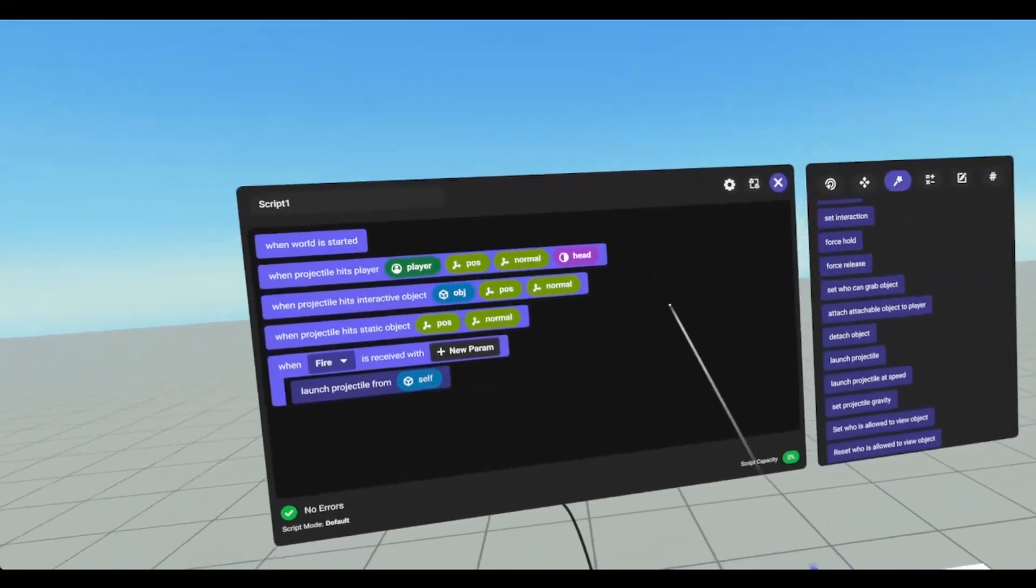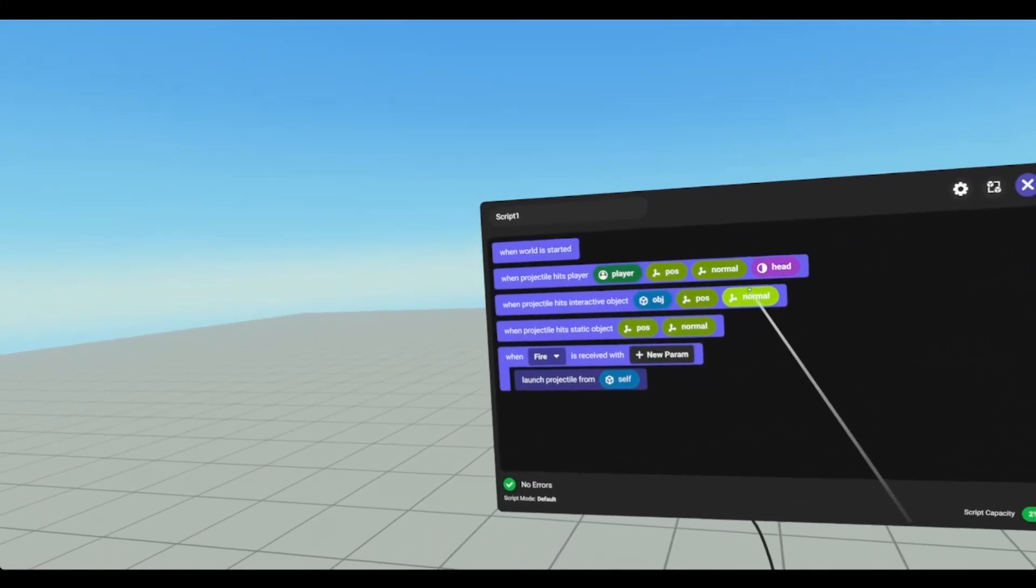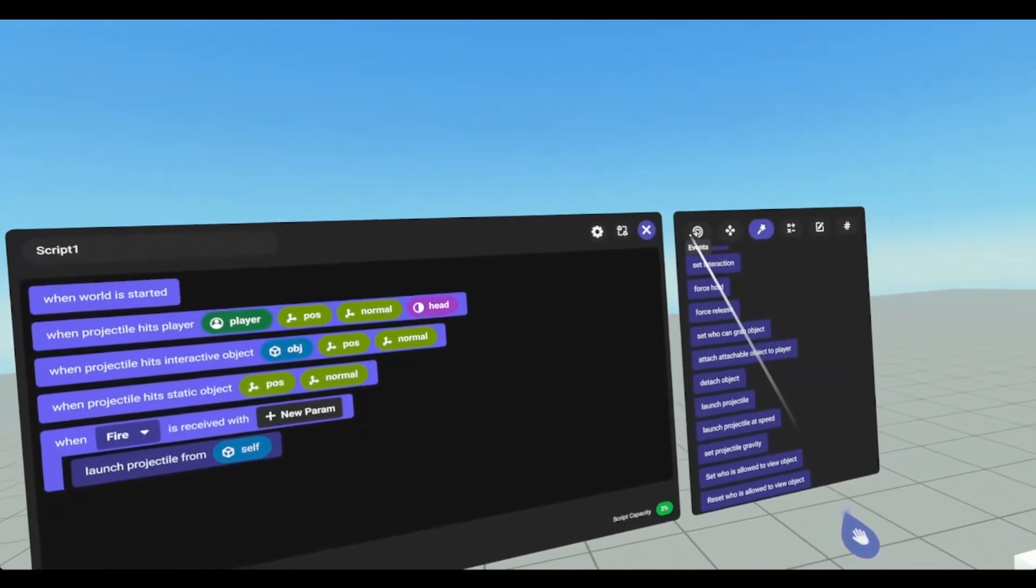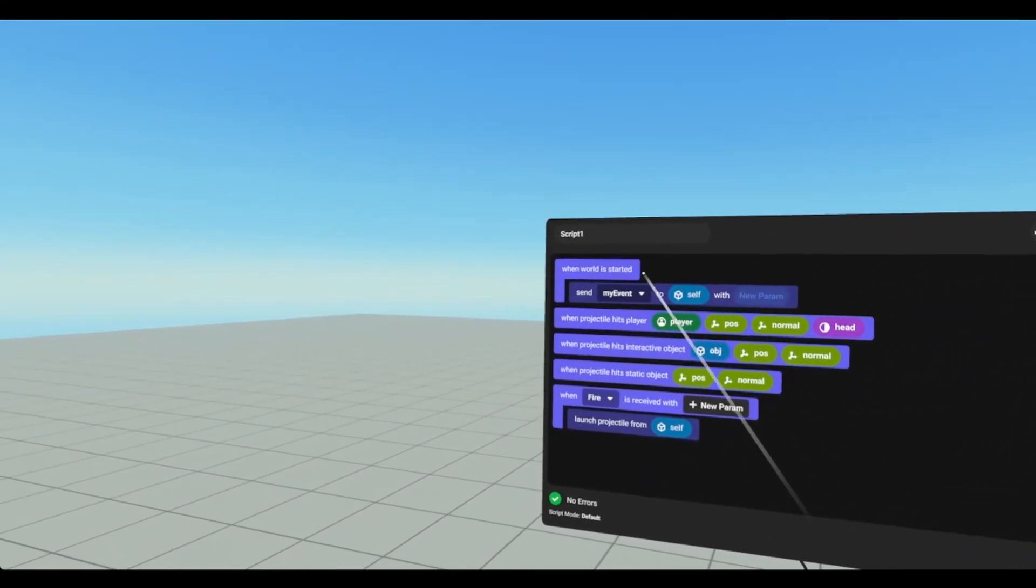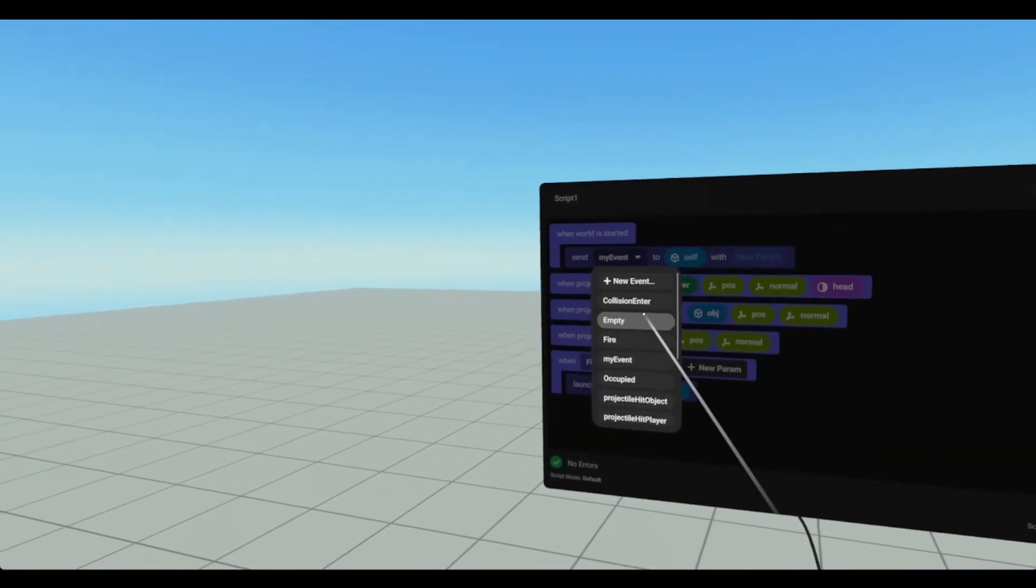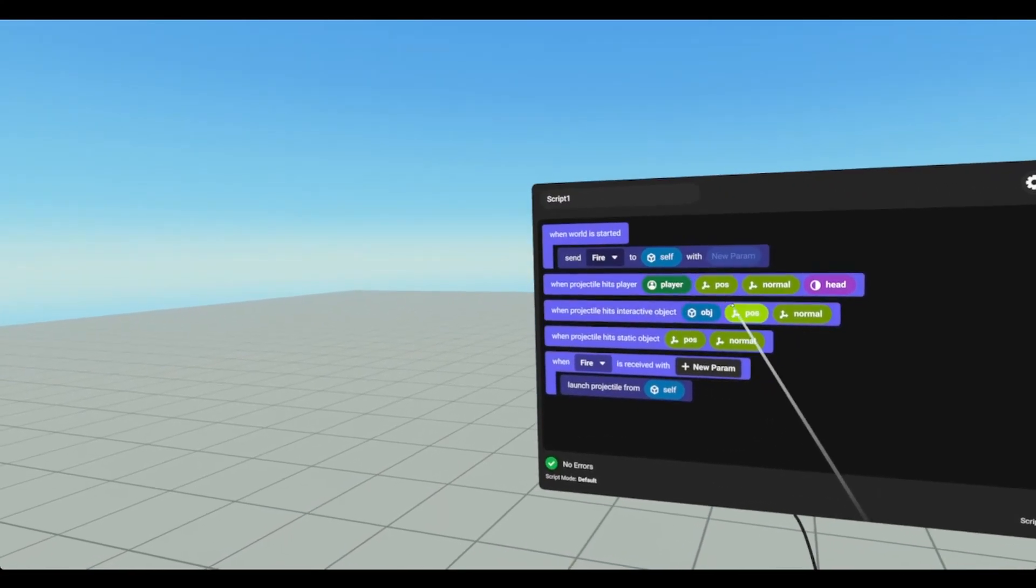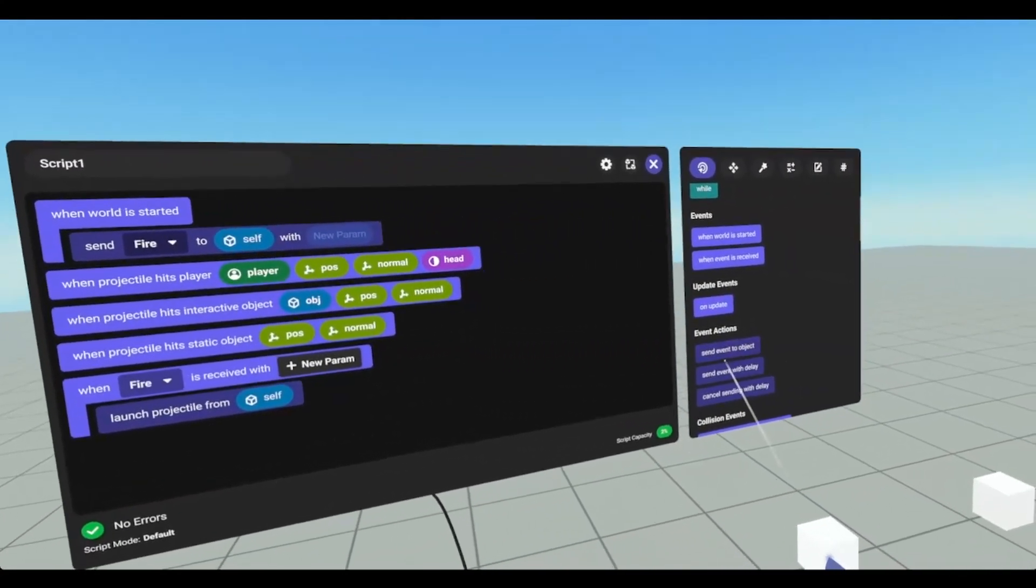And then we will drop in launch projectile. And we will call fire from start. So send event to object. We're going to say call fire to self.